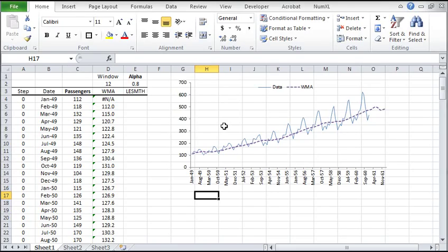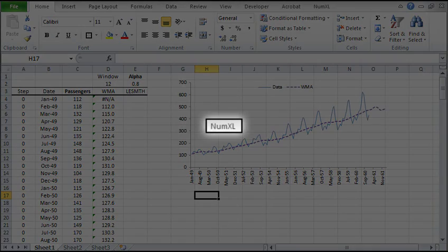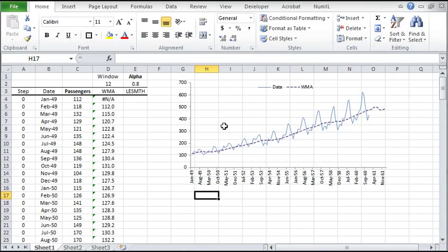Welcome to the time series smoothing tutorial for NumExcel. In this video we'll demonstrate Brown's linear exponential smoothing function, a special form of the double exponential smoothing. We'll use the international passengers airline data as our sample.